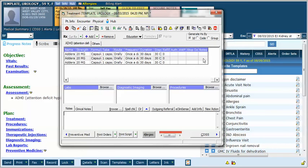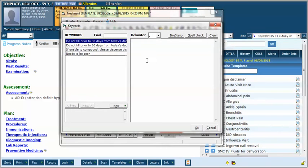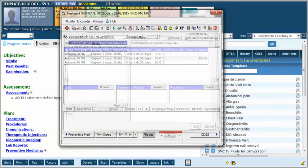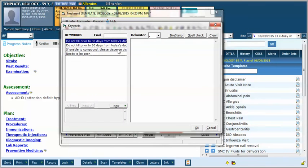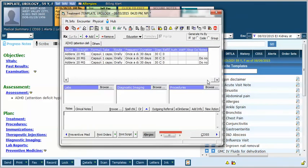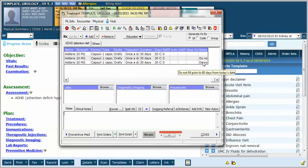And now on the notes notice I've created these keywords over here, and I've created a keyword which is called do not fill prior to 30 days from today's visit. Rather than typing it, all I do is click that and I've got it. I go down to the next one and I have another one written for 60 days. Now with a couple of clicks each I have the correct information for the pharmacy there. These are easy to make and if it's something you type very often I strongly recommend you do it.